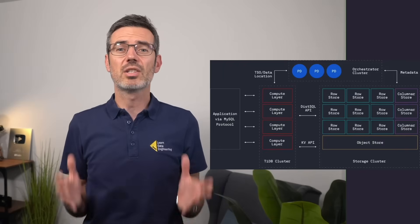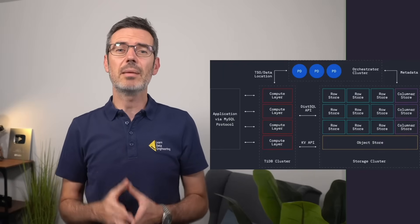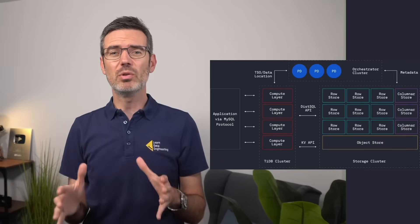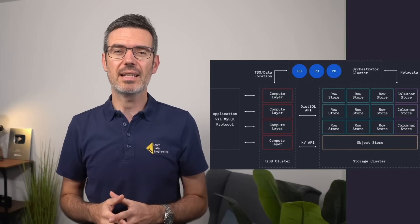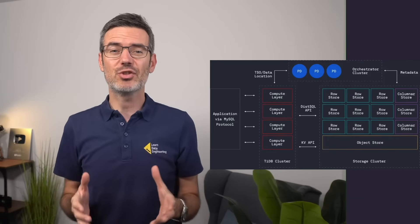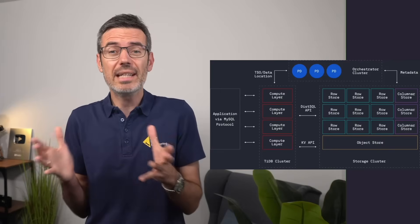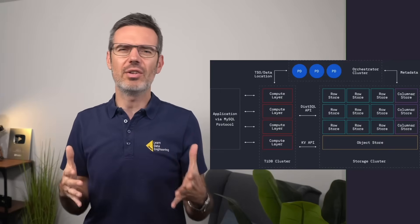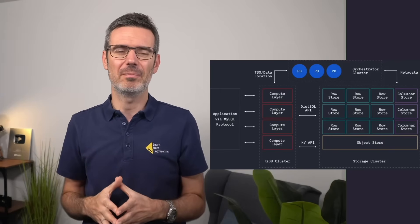Because compute and storage are separate, you can scale them independently: more compute for heavier queries, more storage for bigger datasets. The result is a cloud-native transactional database that grows, shrinks, and heals itself — no manual sharding, no downtime, no crazy maintenance drama.